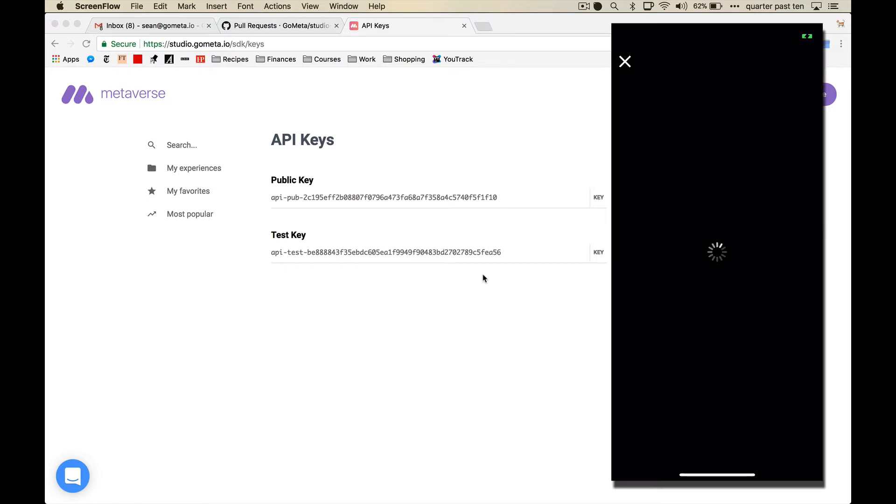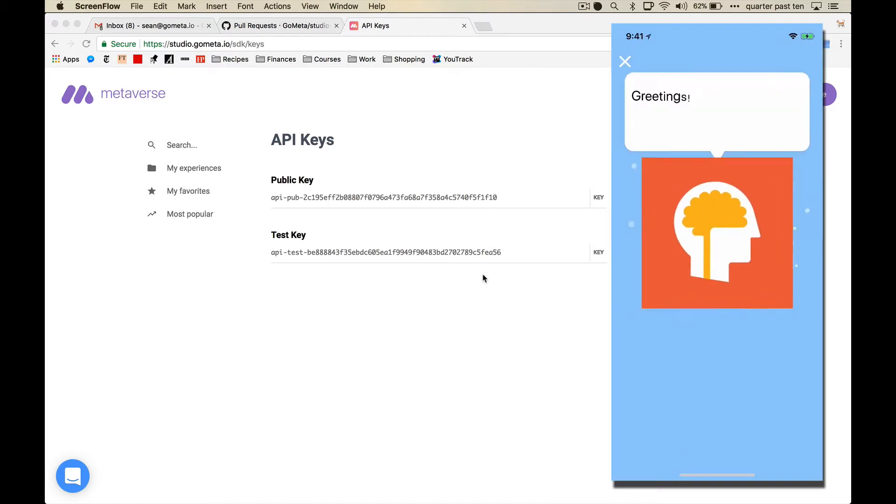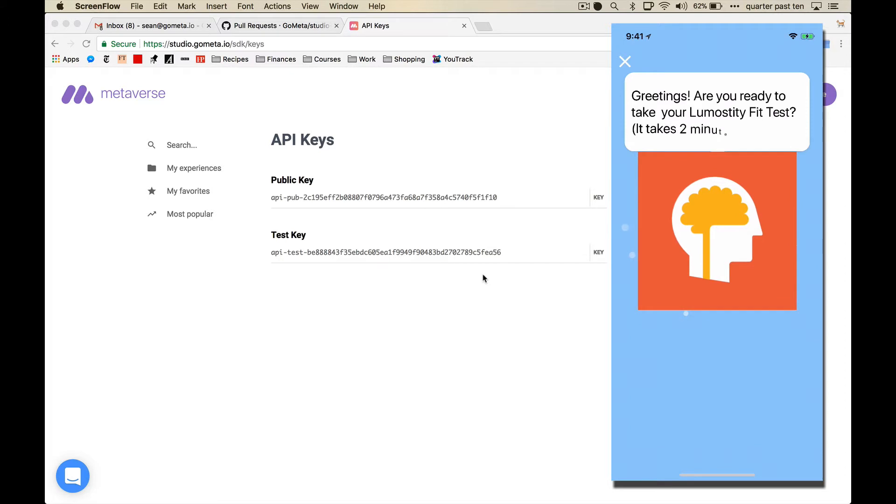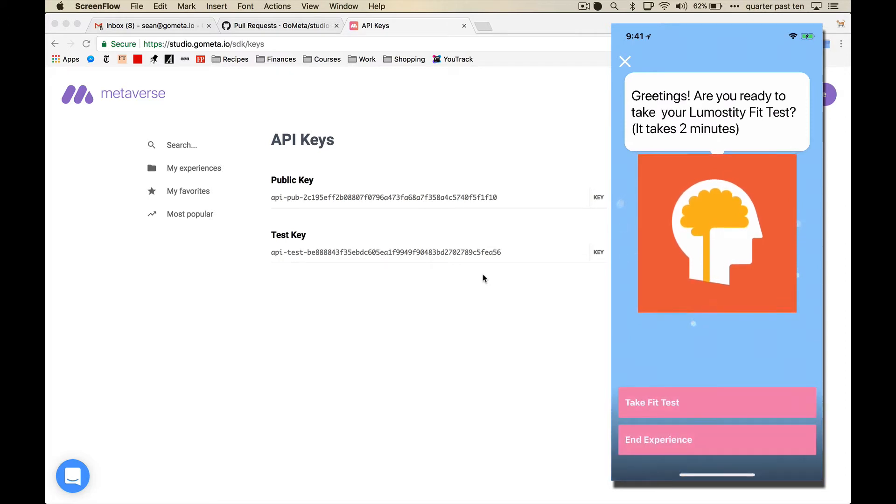So if I do this Lumosity fit test, it renders this Lumosity quiz that was created inside of the Metaverse studio.